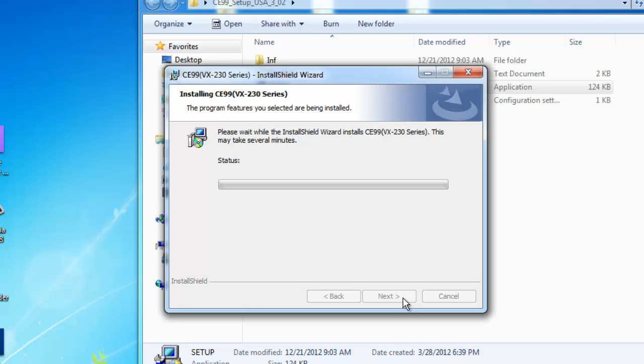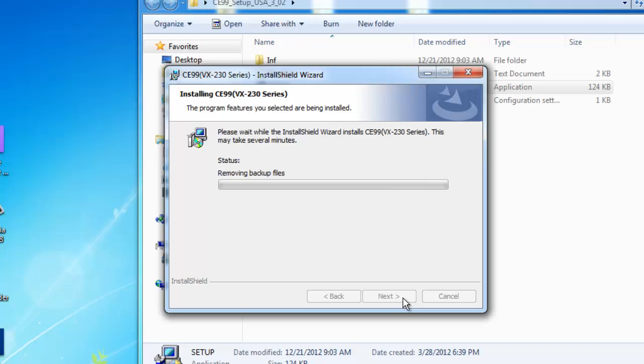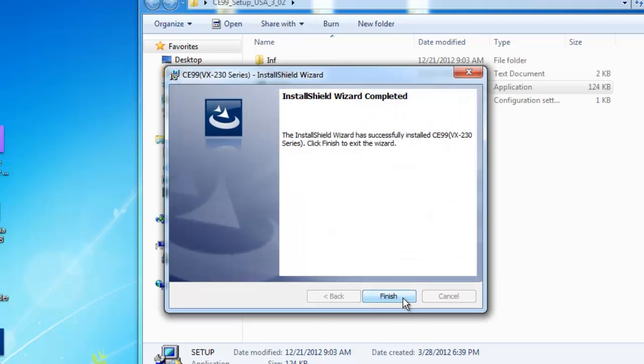And then your computer again will have the Install Shield Wizard processing your request. And this may take several minutes. Just give it time. Don't hit Cancel. Just let it go through.